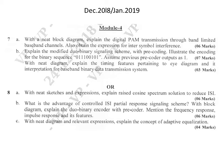The next question is: with neat sketches and expressions, explain the raised cosine spectrum solution to reduce ISI. One method to reduce inter-symbol interference — the raised cosine spectrum — should be explained with diagrams and expressions for 6 marks. Then: what is the advantage of controlled ISI partial response signaling? With a block diagram, explain the duobinary encoder with the precoder, mentioning the frequency response, impulse response, and its features.